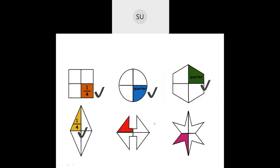We saw various examples of quarter. One square out of four equal squares is one-fourth. In a circle divided into four equal parts, one part is a quarter. A hexagon divided into four equal parts — one part is a quarter. Similarly with a kite shape and an arrow shape divided into four parts, one part is one-fourth. In the star, one part out of four is shaded, which is one-fourth or quarter.